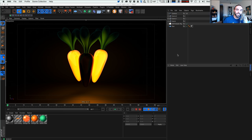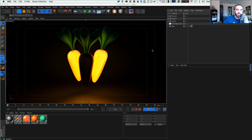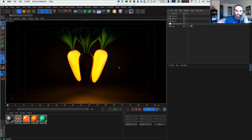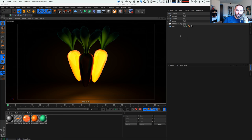Hey everybody, it's EJ from iDesign.com and today I'm going to be going over how you can turn any object into a light or light source. We're not going to be doing GI or anything like that — we're going to be using actual lights in Cinema 4D. I'm kind of driving home the fact that carrots help you see better by turning them into lights. But yeah, that was a terrible joke, so let's go into how we can use lights in Cinema 4D and turn an object into a light.